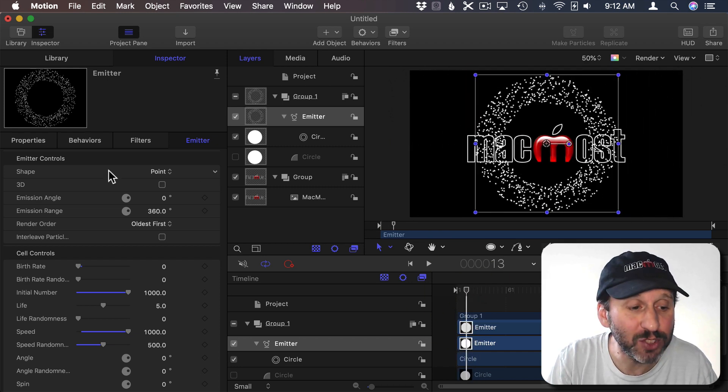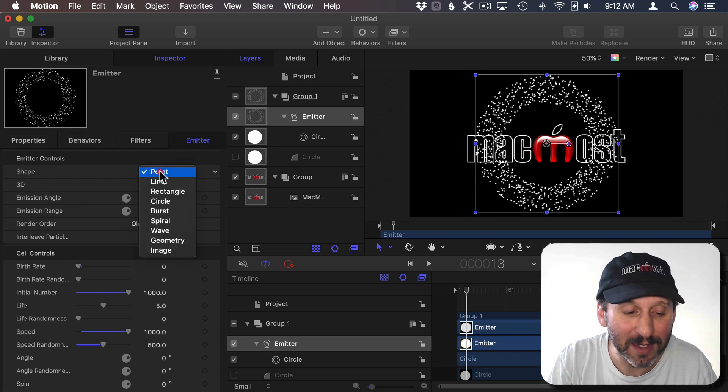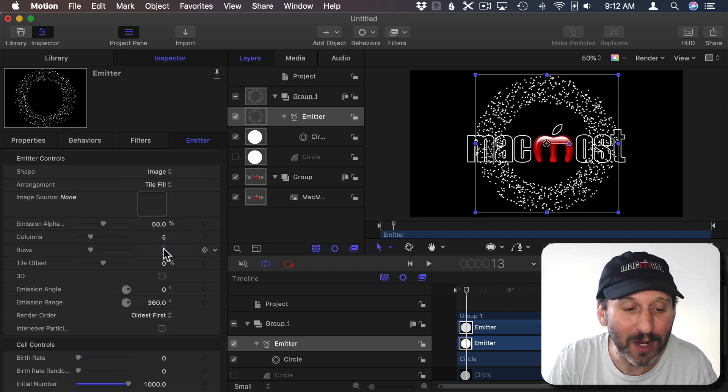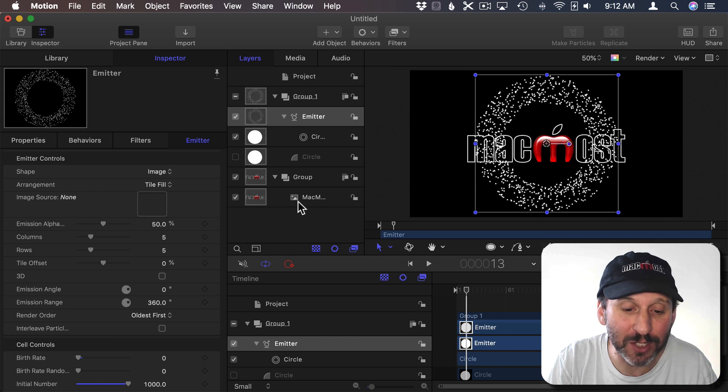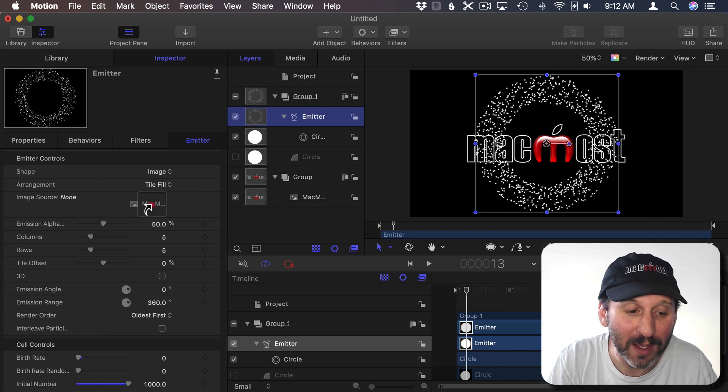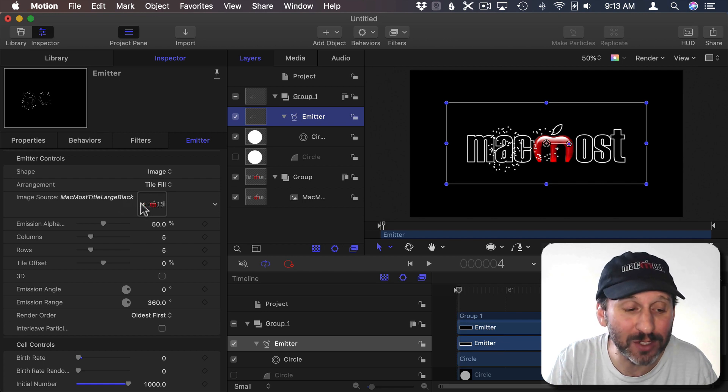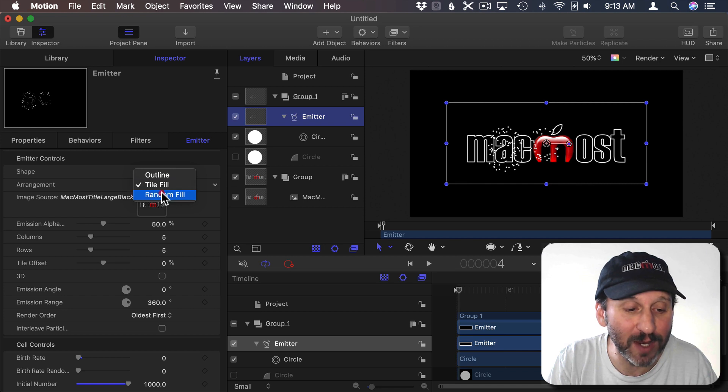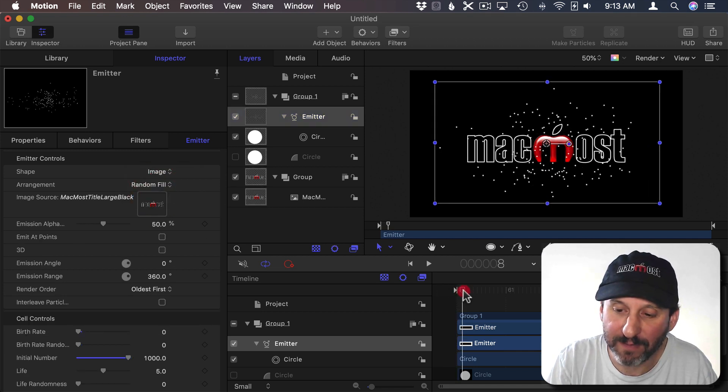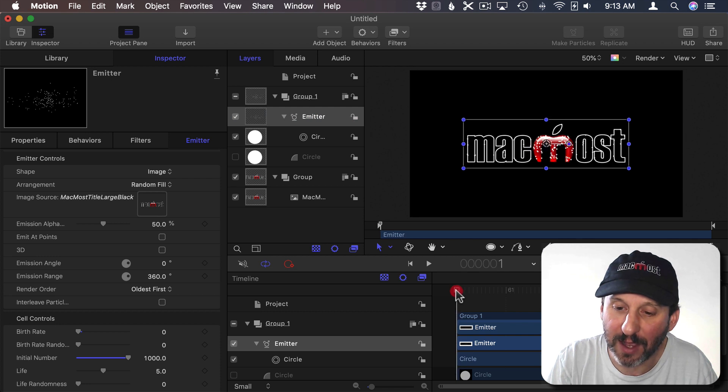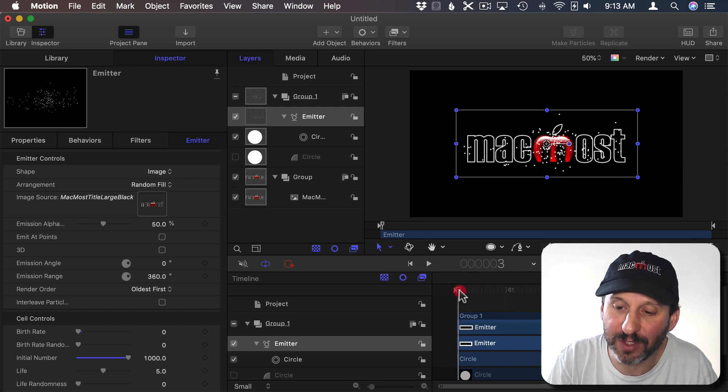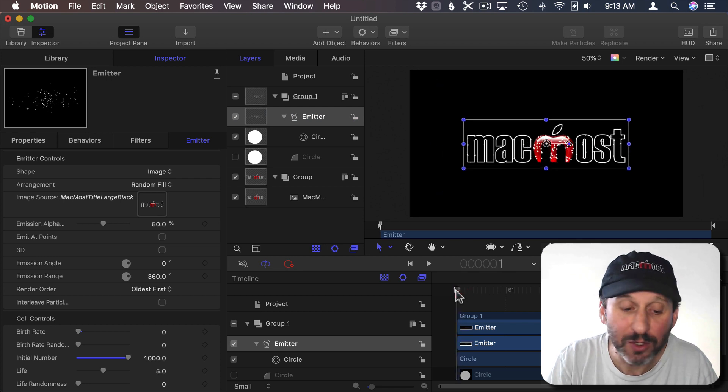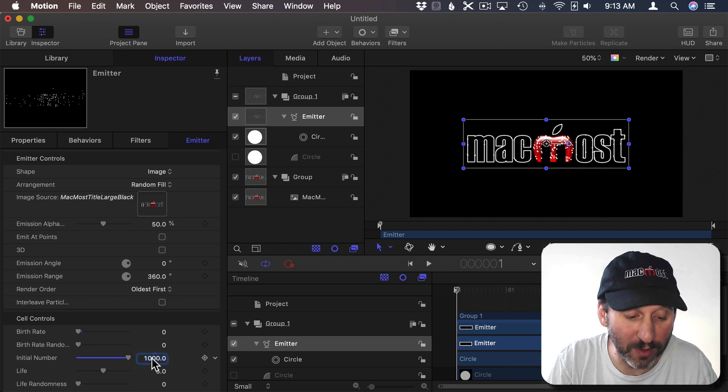Now I'm going to change the shape of the explosion from a point to an image. When I do that I get an image source here and I'm going to drag the logo into that image source. So now instead of exploding as a point it's going to do so in the shape of the logo. I need to change the arrangement to Random Fill. Now if I view this you'll see at the beginning come out of the shape of the MacMost logo.